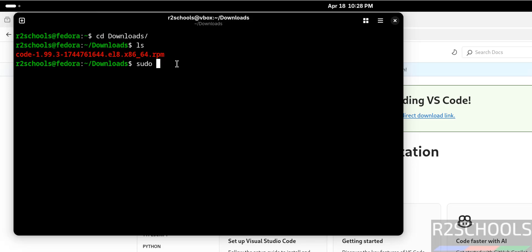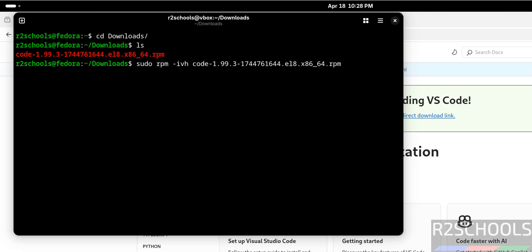We have to install it. Type sudo rpm -ivh, then use tab to autofill the entire filename. Hit enter, provide the password of the sudo user, and hit enter.